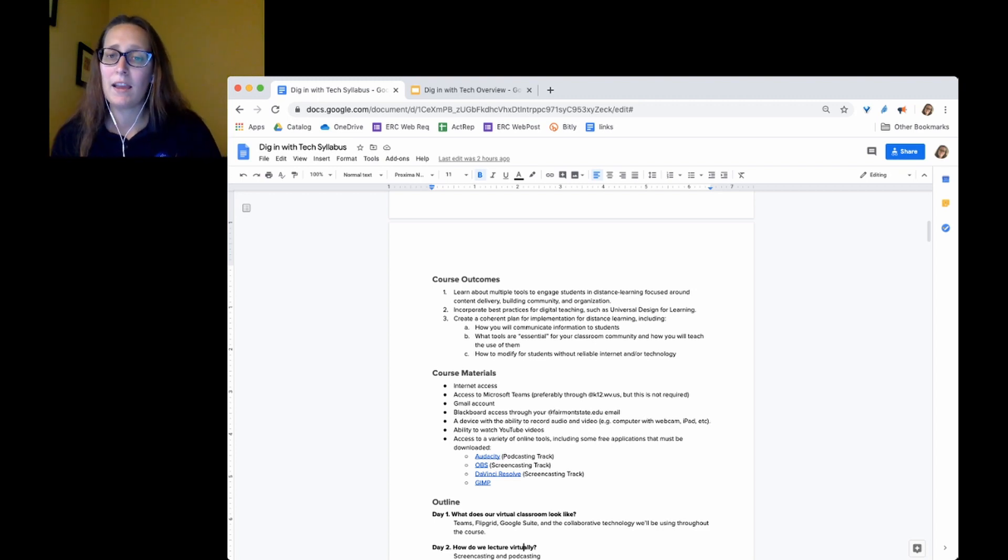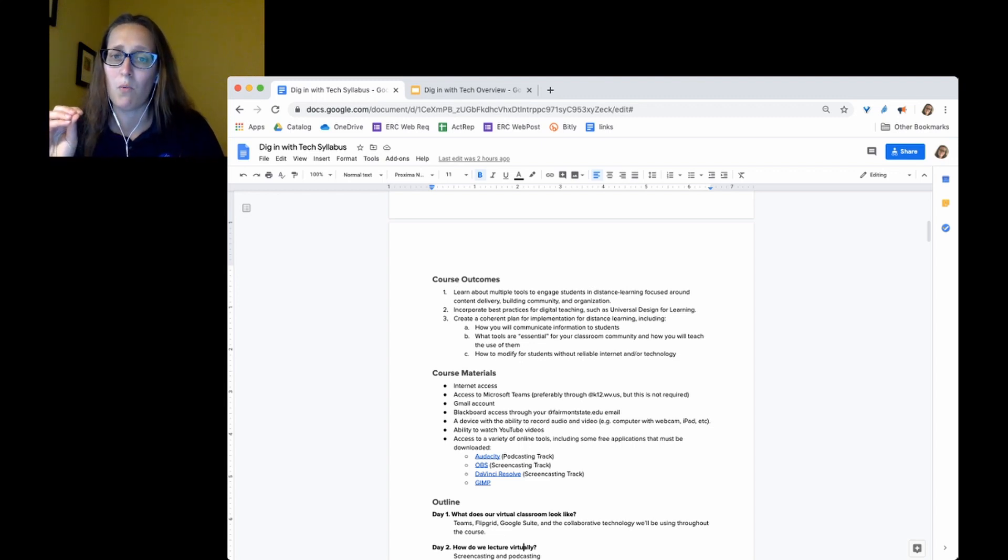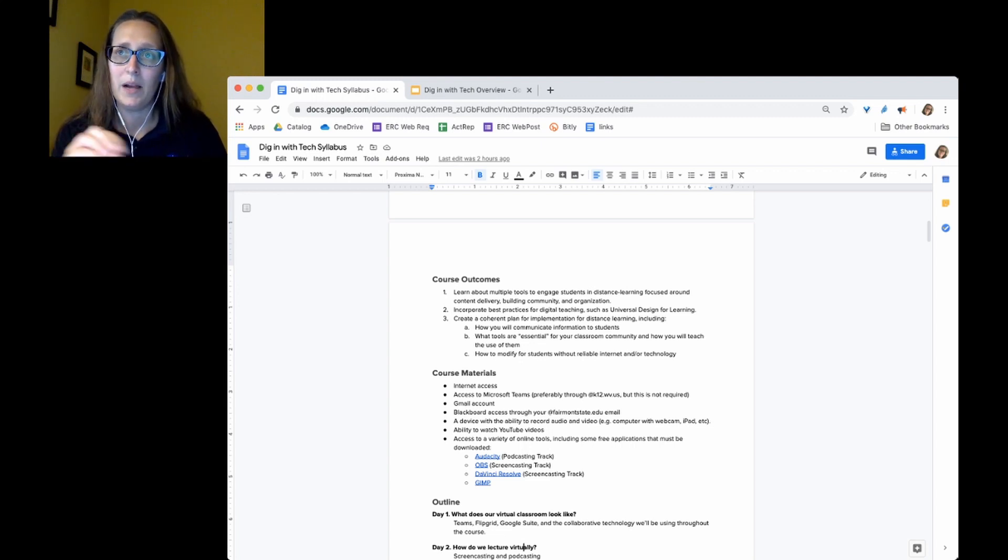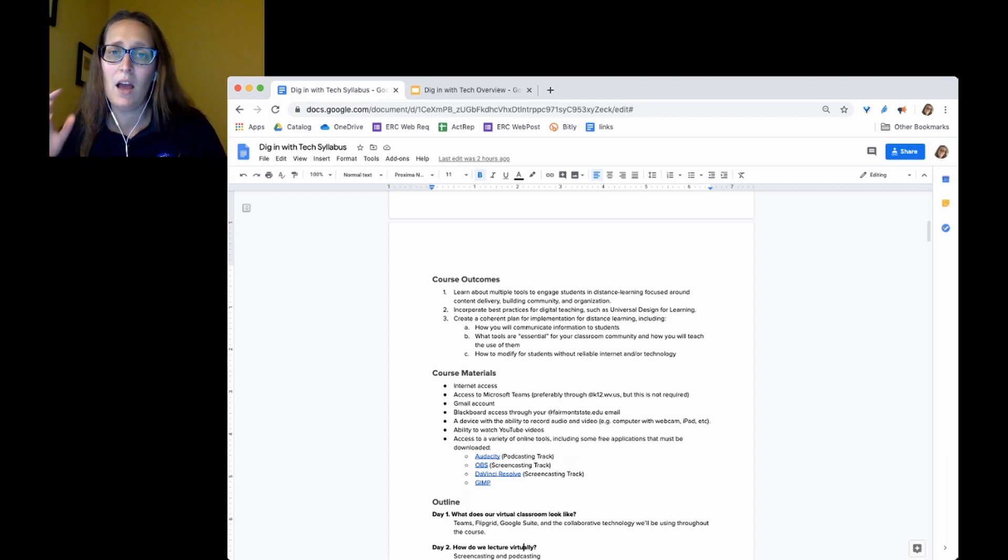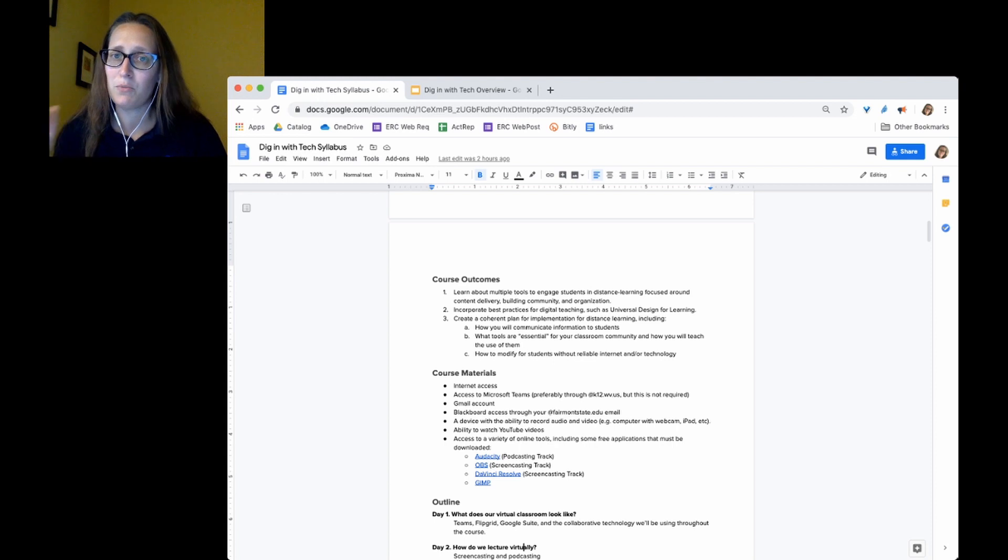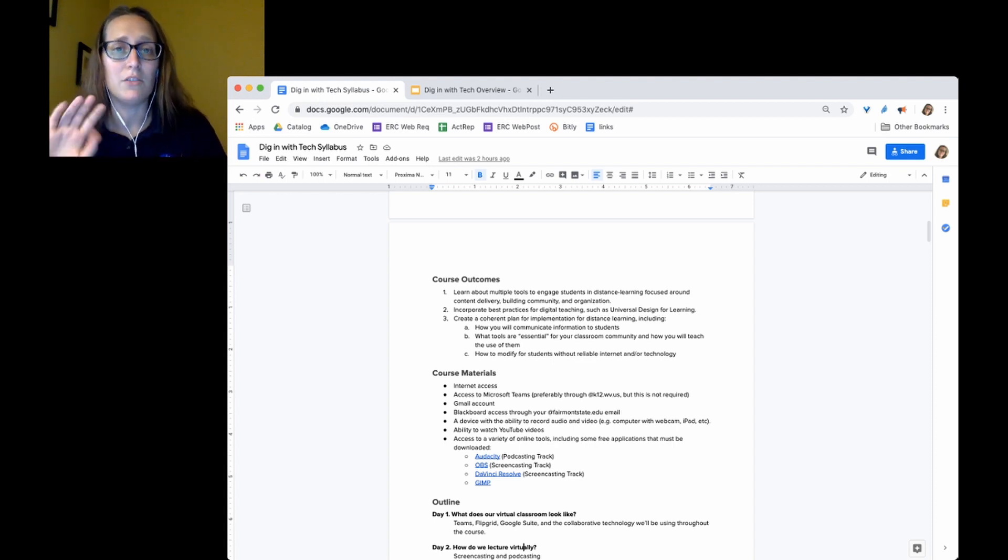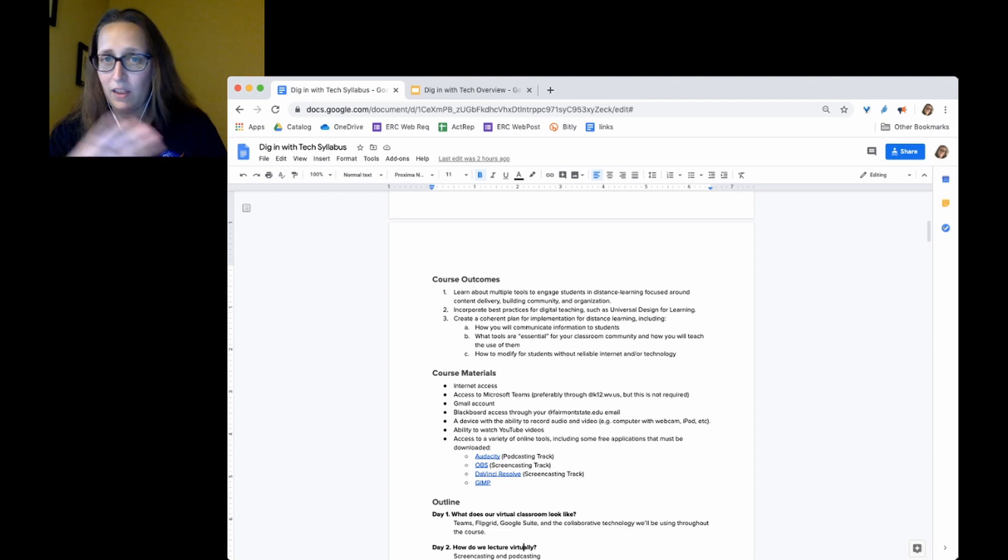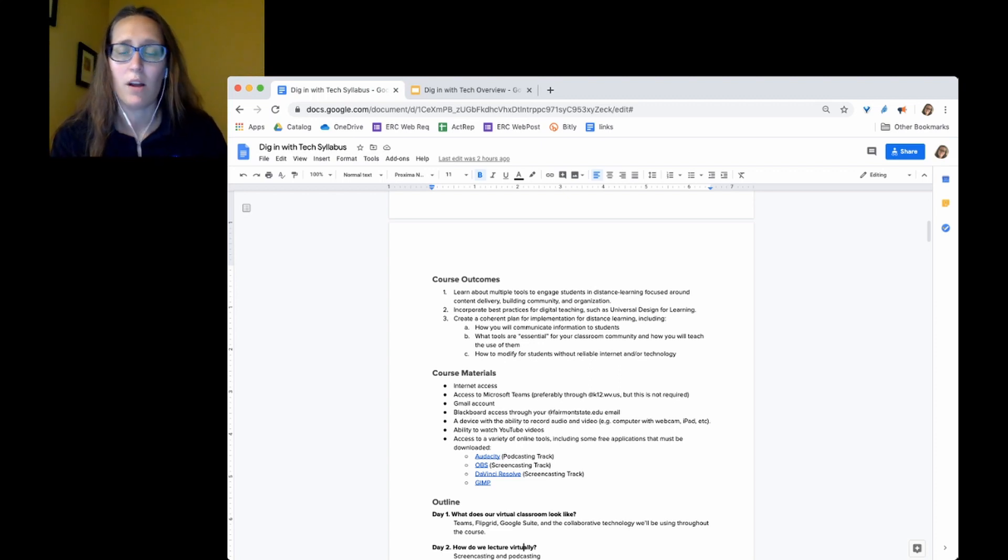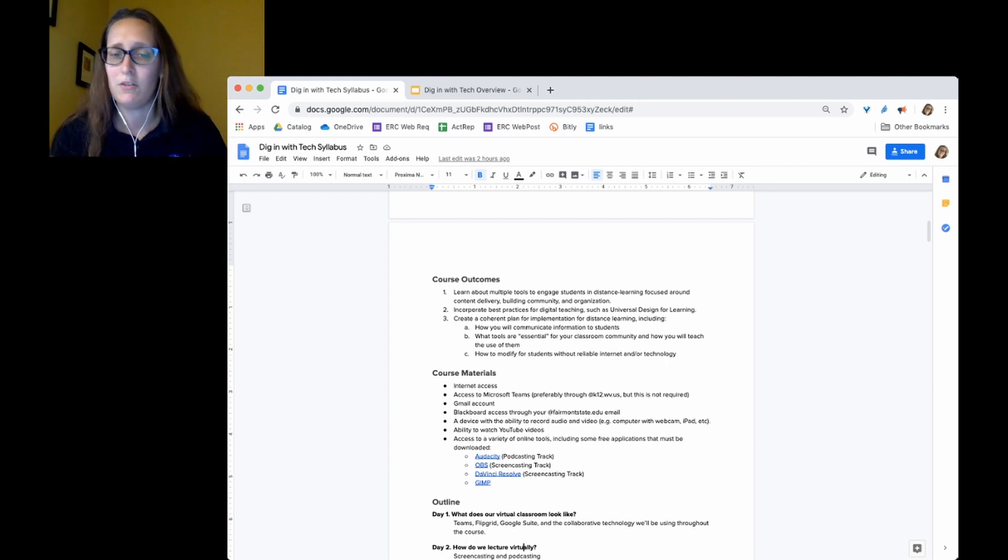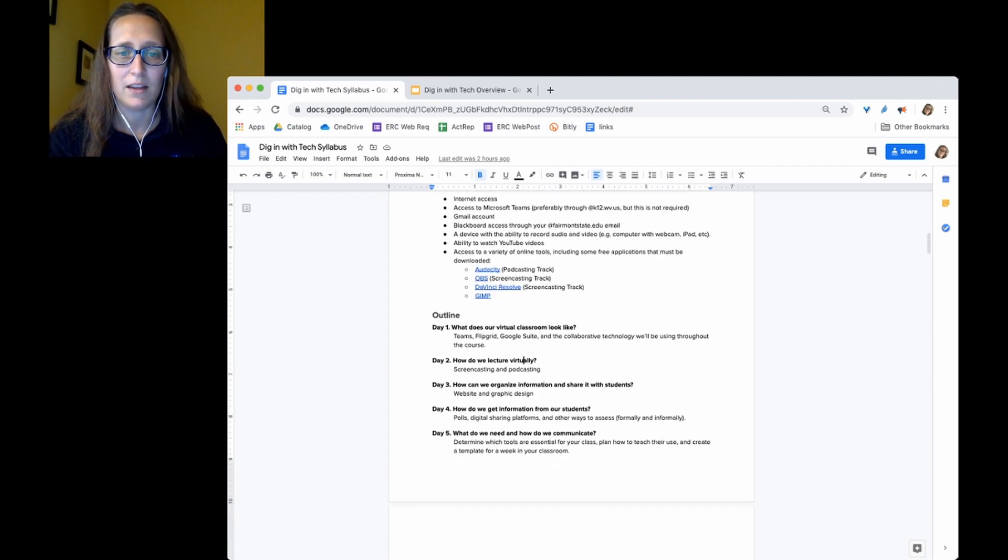You'll need access to our Microsoft Teams account, preferably through your atk12.wv.us. I'm assuming that most teachers who are wanting to attend the full course and get the CE credit are going to be West Virginia educators with that email address. But we can definitely work around it if you are not. So don't feel like you're excluded from the class if you don't have one of those email addresses. We can make it work. And this is a course that's open to all educators, whatever flavor that is.